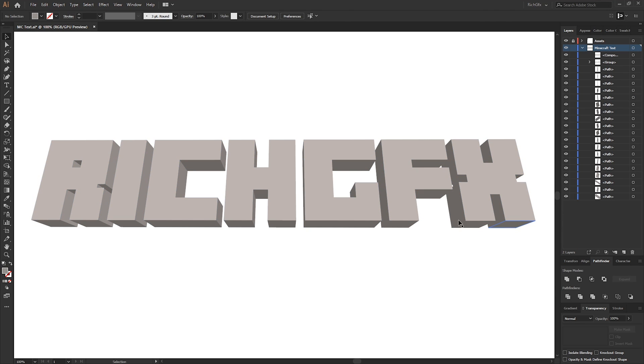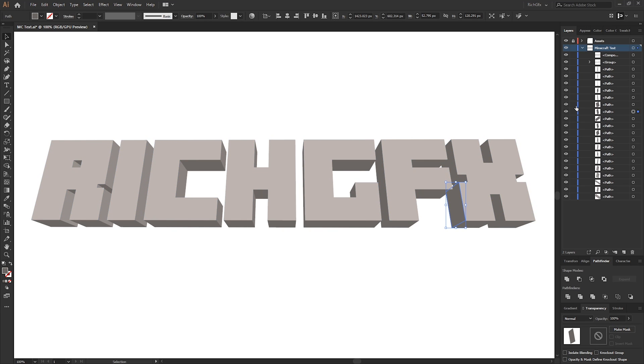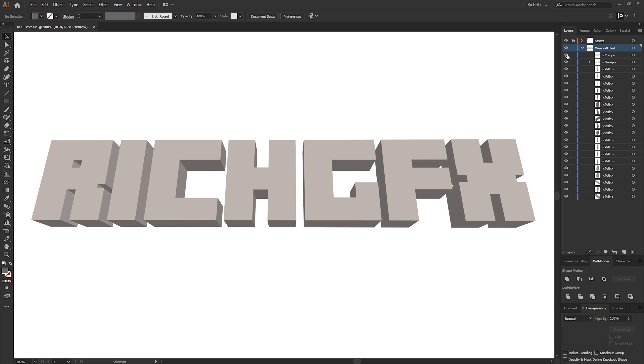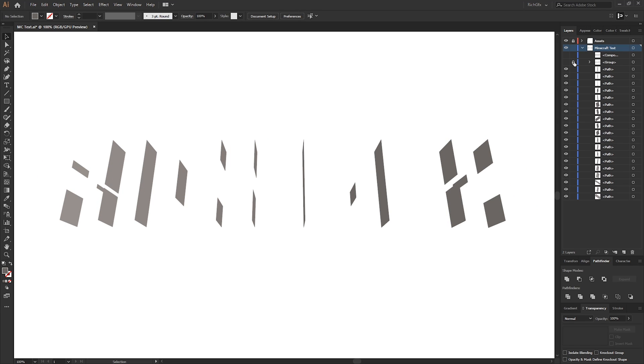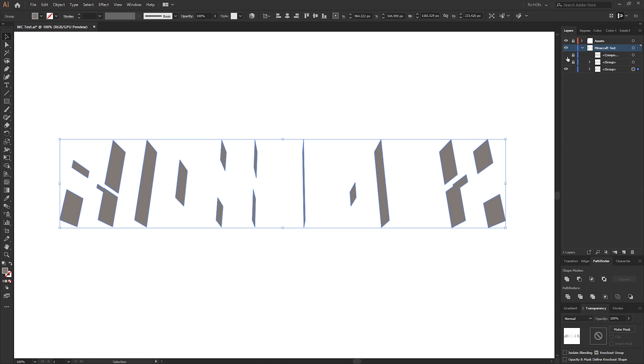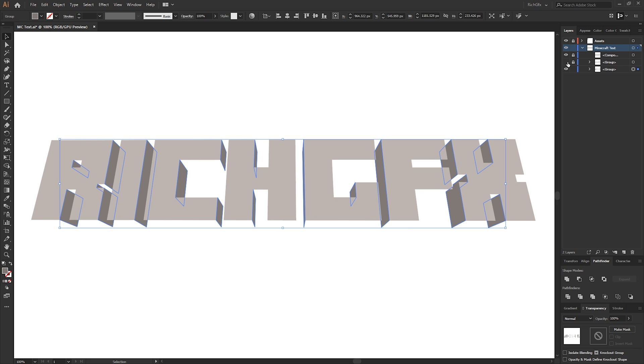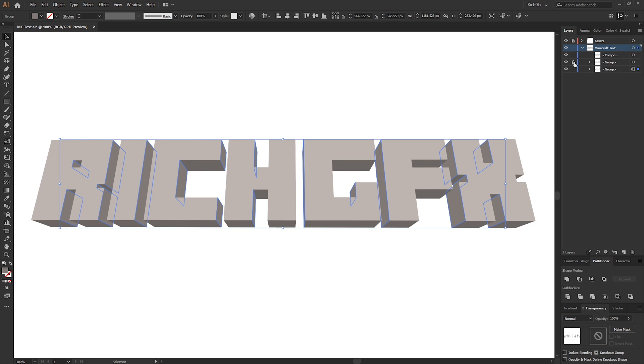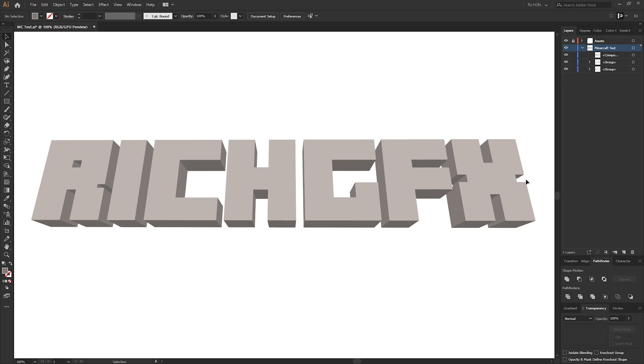We now need to repeat this for all the remaining shapes or the shapes which are on the side. The quick way to do this is to hide and lock your compound path and your bottom shapes, and then just highlight all the remaining shapes, go to the Pathfinder tool and hit the Unite option. If we unhide and unlock, we should have three individual layers.